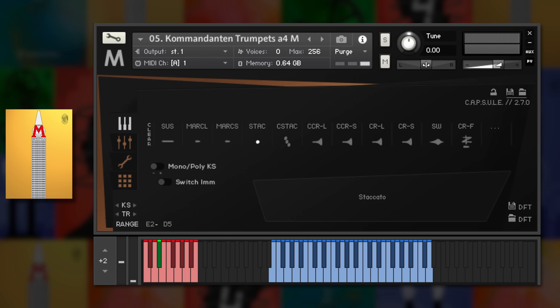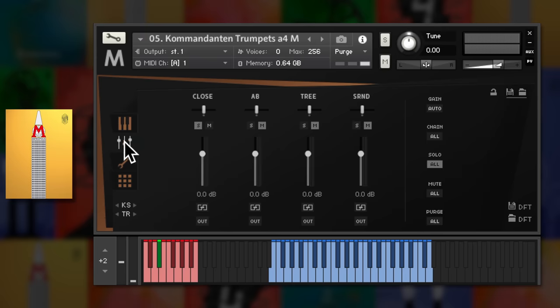That said each of the four different Arc libraries has its own niche which I'll look at as I go along. Metropolis Arc 1 is over 69 gigabytes of compressed samples and like all of its sister libraries was recorded on the Teldex scoring stage in Berlin using multiple microphone arrays and these can be mixed right in the interface.